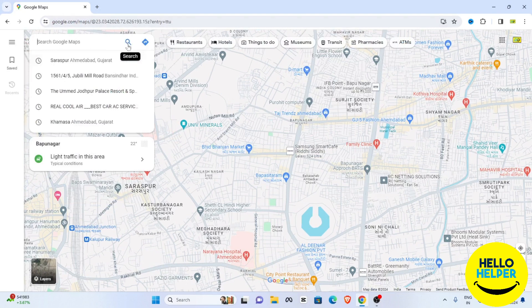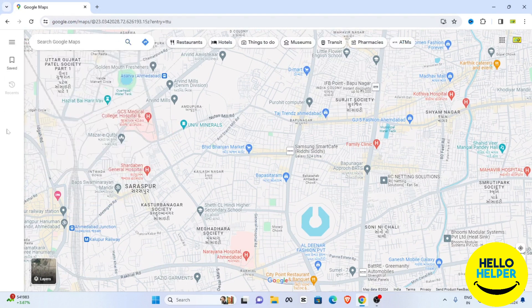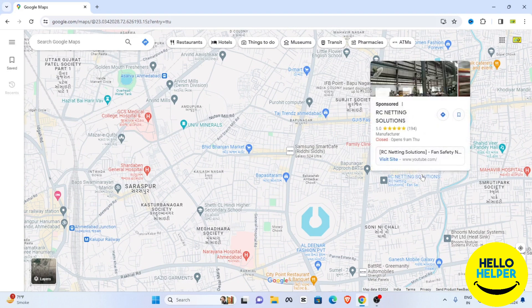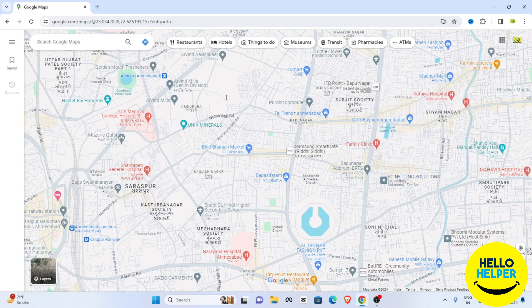I want to change the language. Here you can see all the languages are showing — different languages. For example, English language is showing, some Gujarati language is showing. Right now we want to change this language.